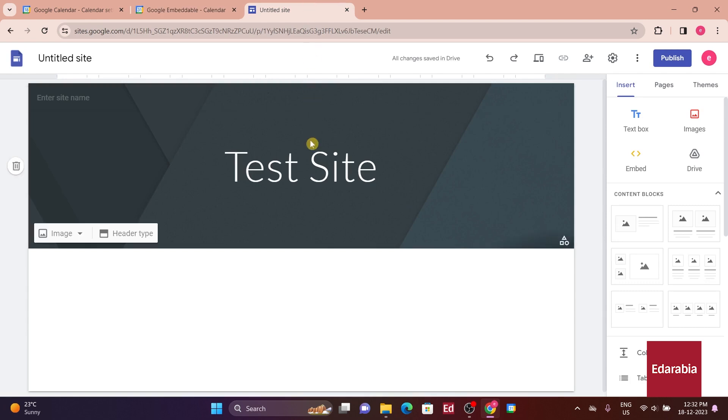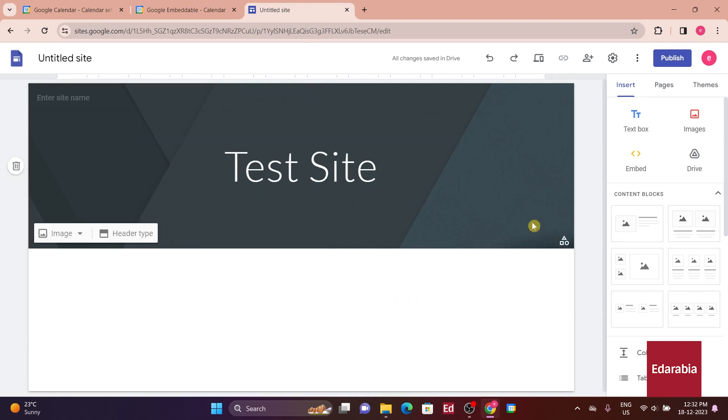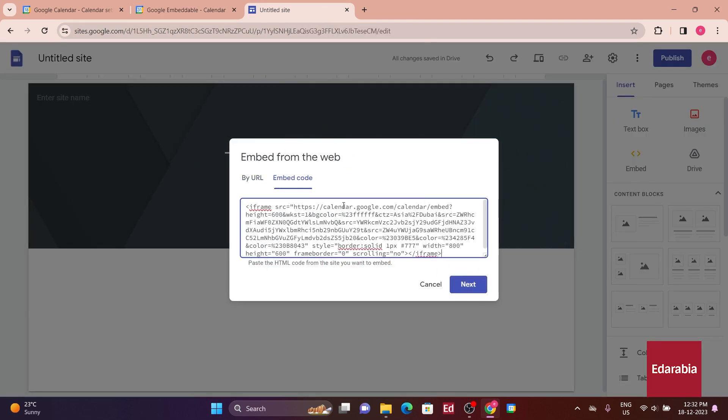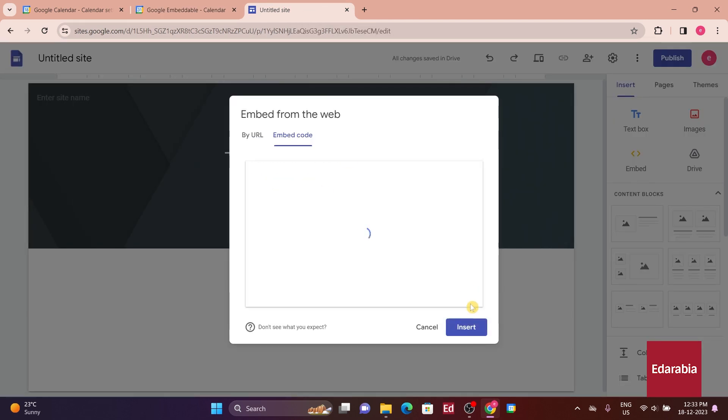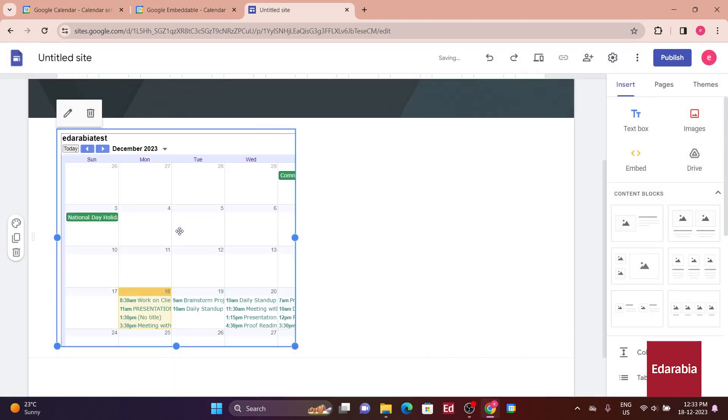Now, you can go to platforms like Google Sites. Insert the copied embed code, and your calendar will be visible on the webpage.